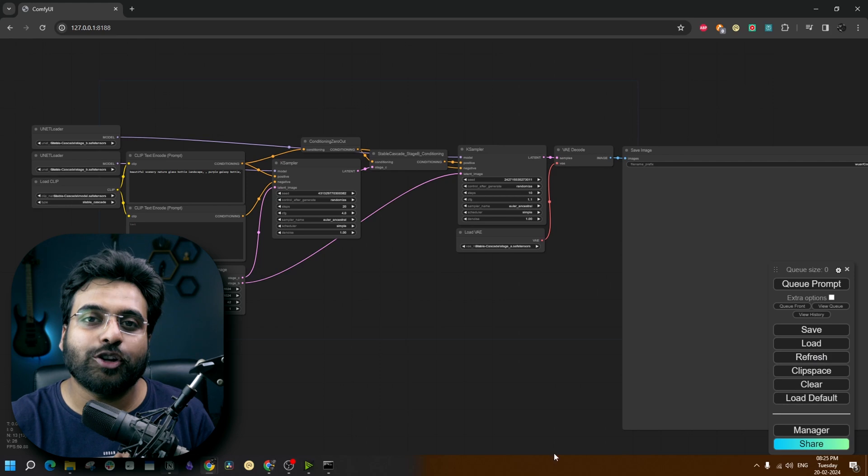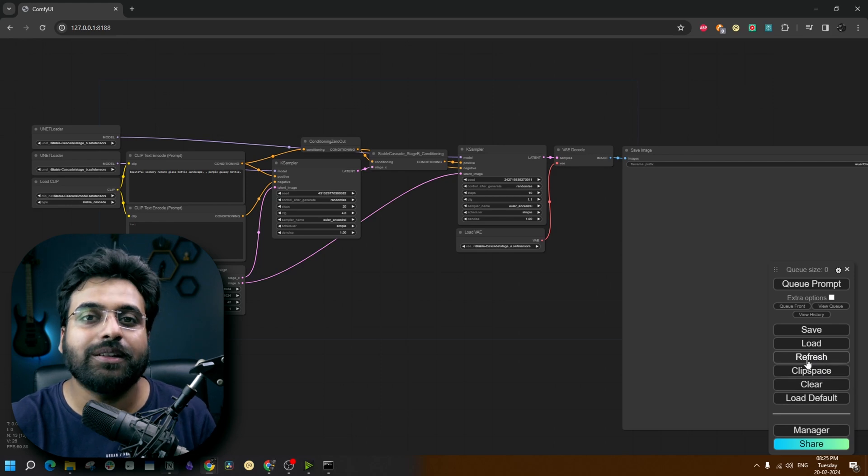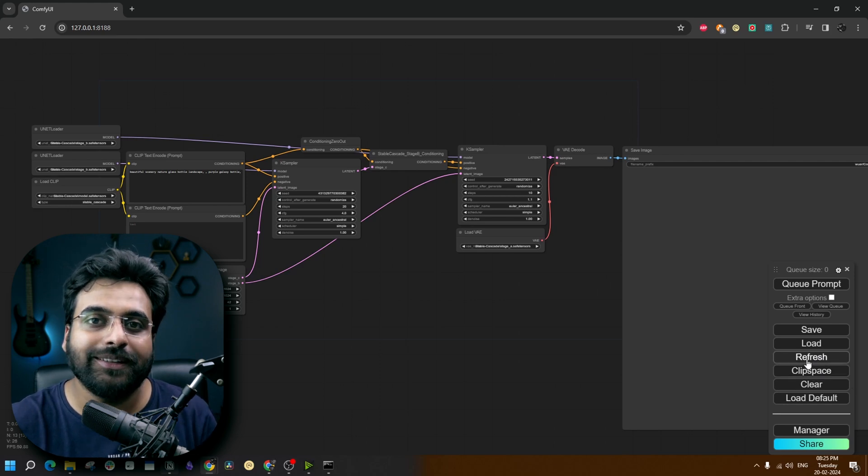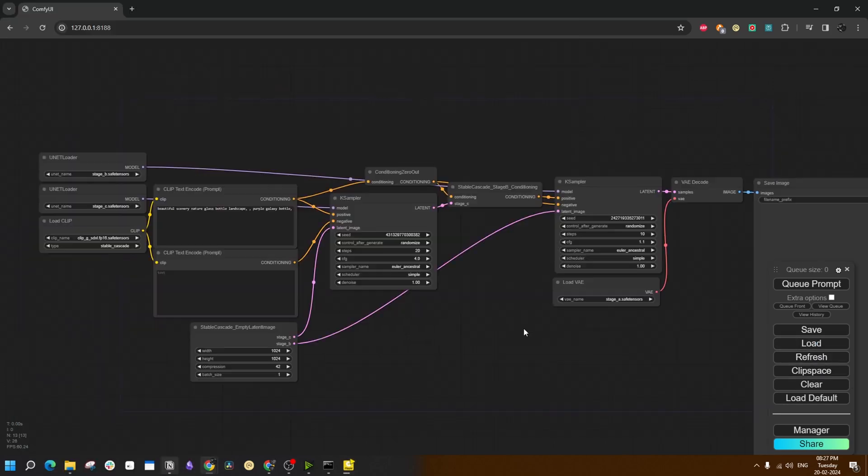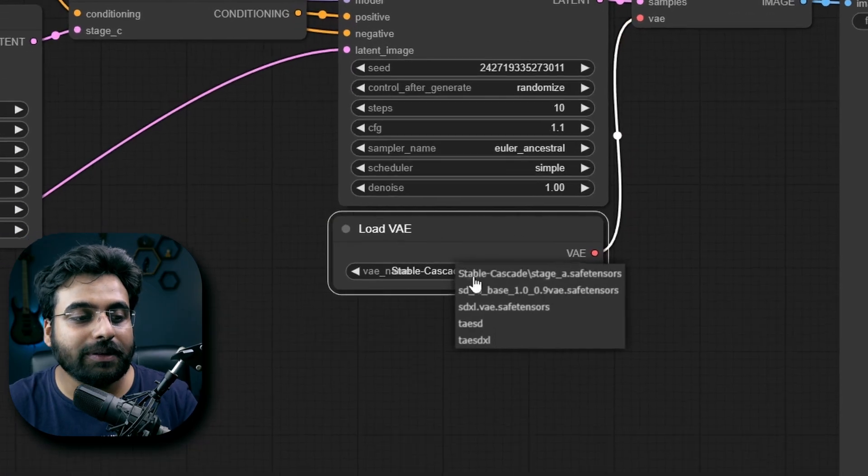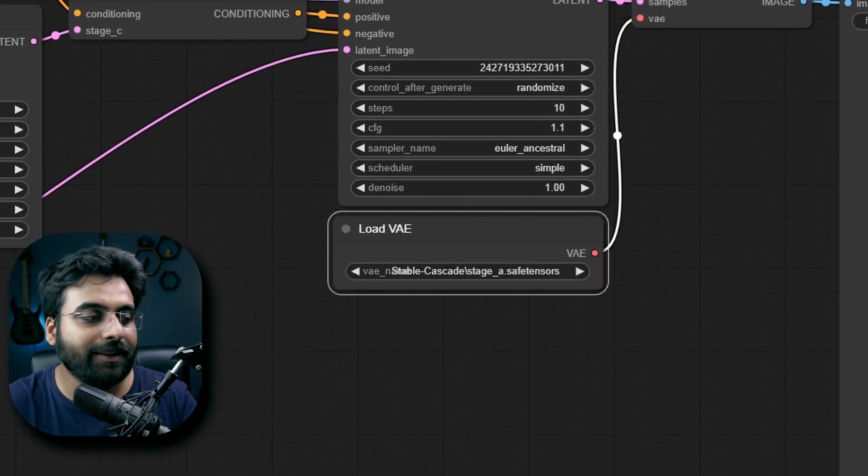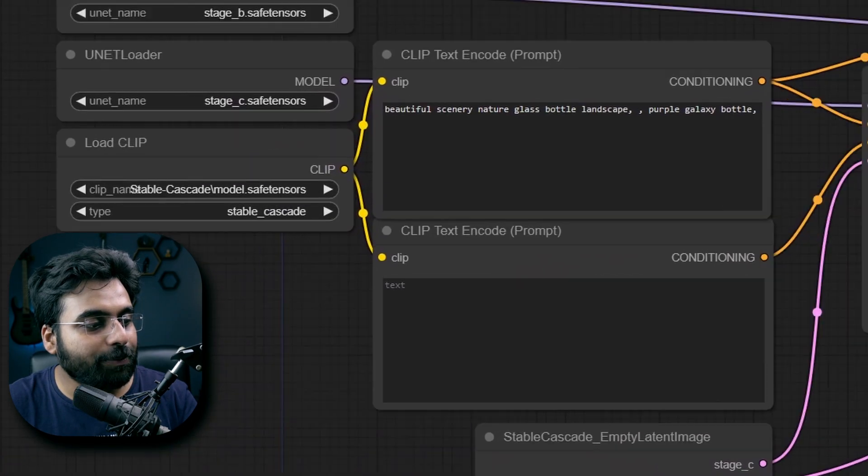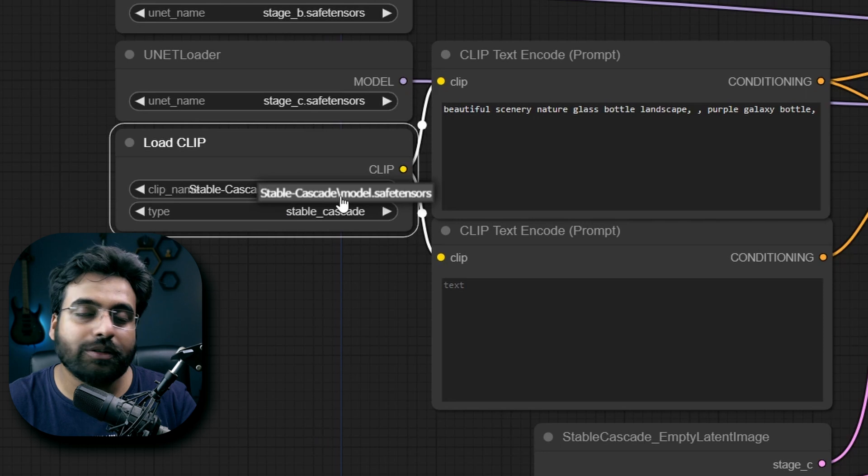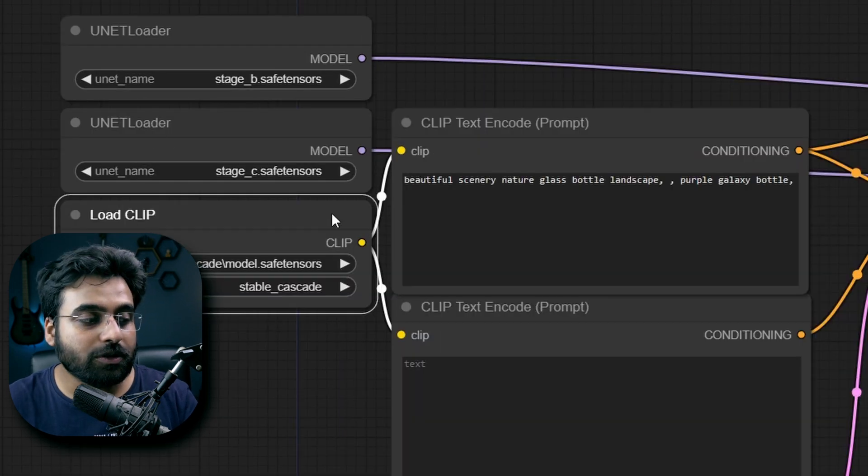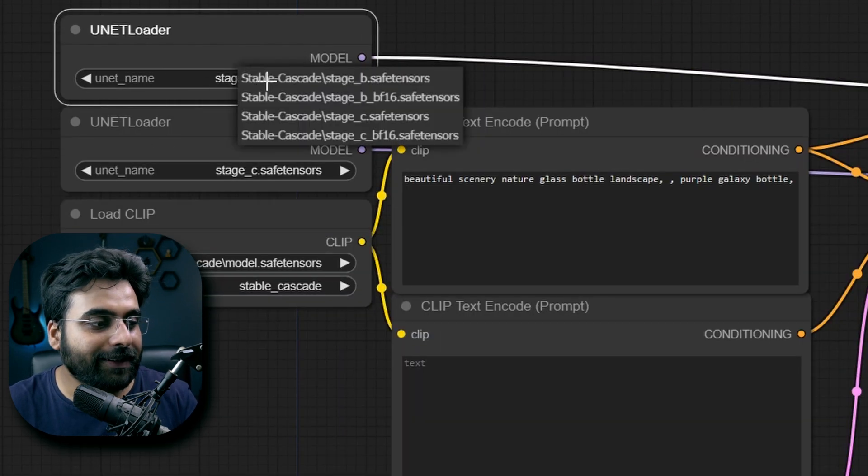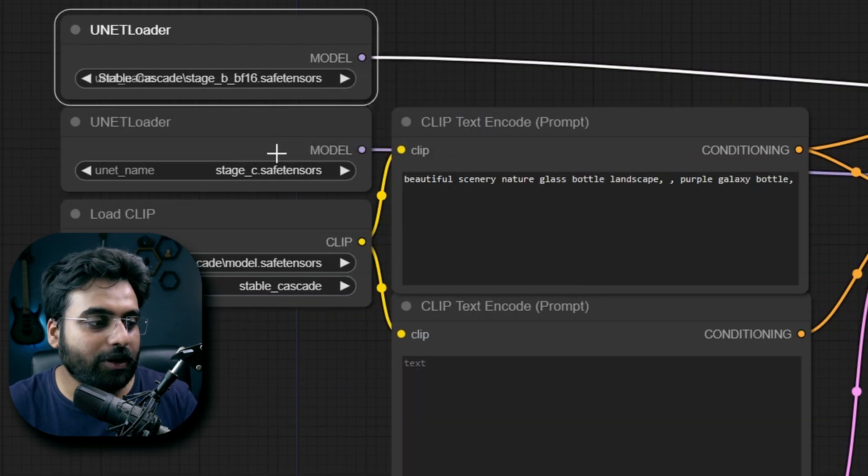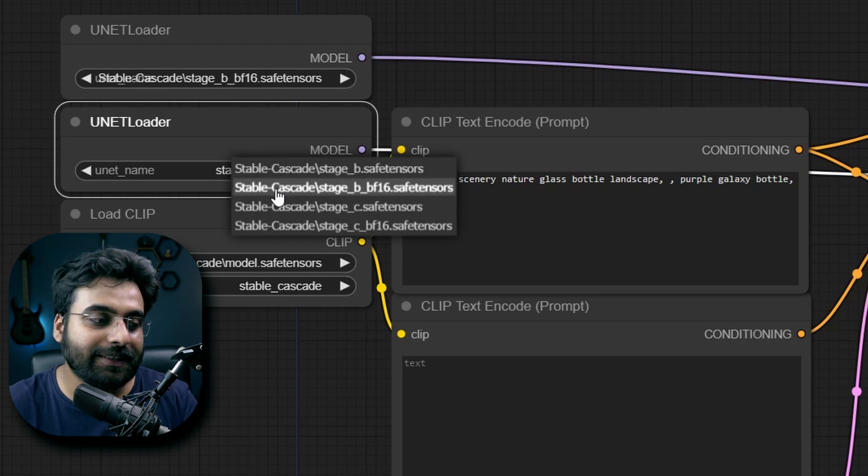Once the installation is complete, click on this refresh button to get them ready. Now I am going to load the Stable Cascade workflow. In the VAE node, we load the Stable Cascade Stage A file. For the Load CLIP node, there is the Stable Cascade model.safetensors file. In case of those UNET loaders, the top one takes the Stage B model and the bottom one takes the Stage C model.